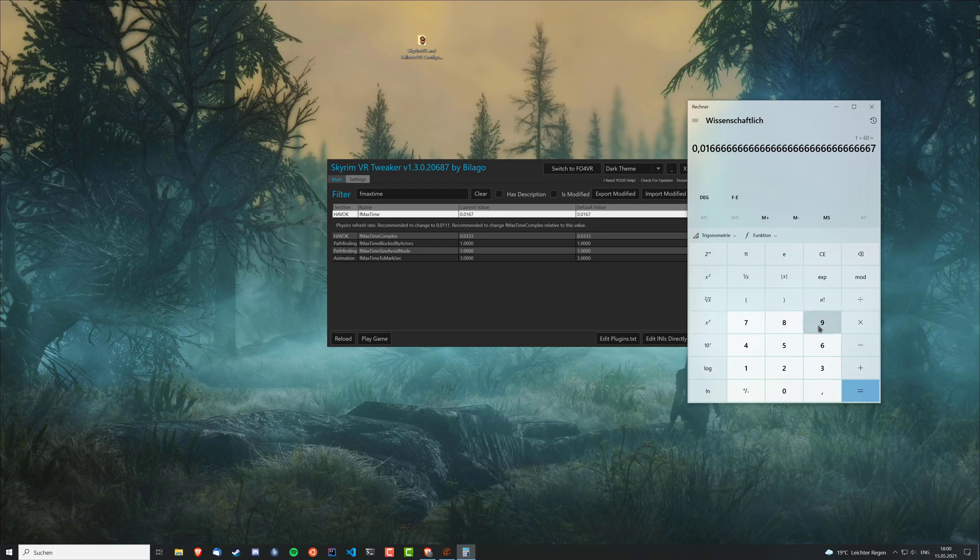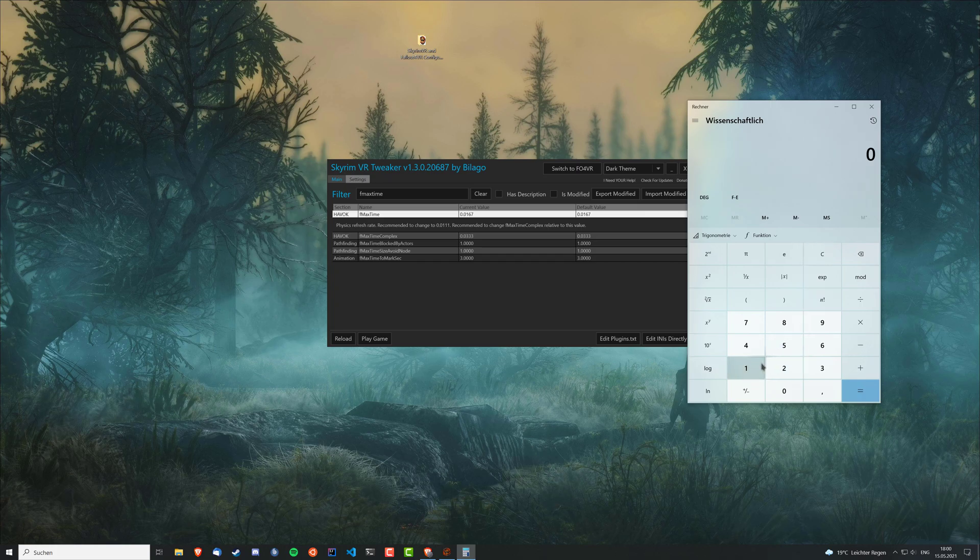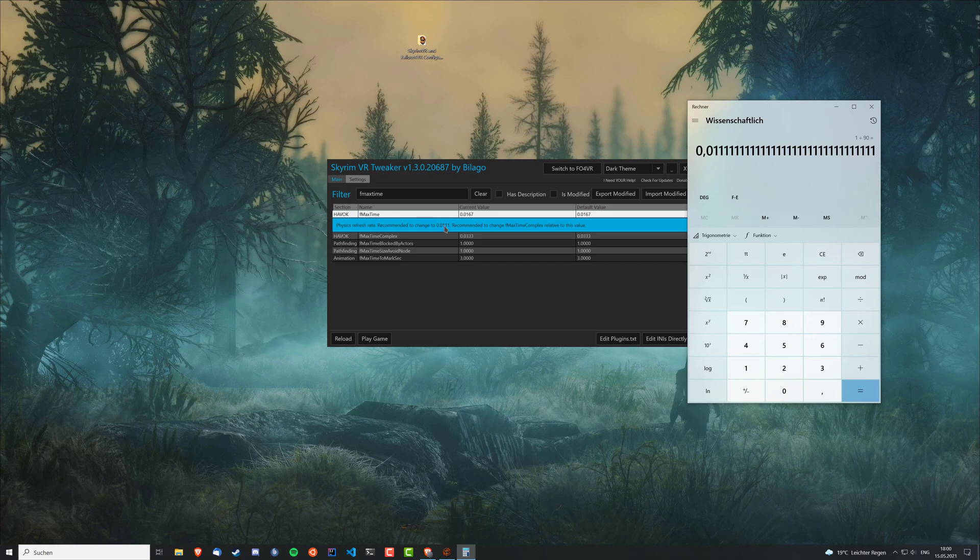And if you, for example, want to run the game at 90 Hz, you just divide one by 90 and then you need to enter this value. And that's actually the recommended one here because most headsets actually use 90 Hz displays at default.